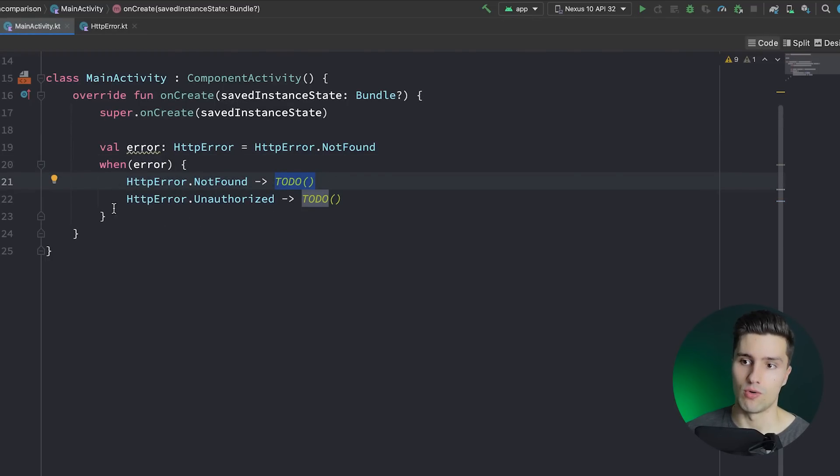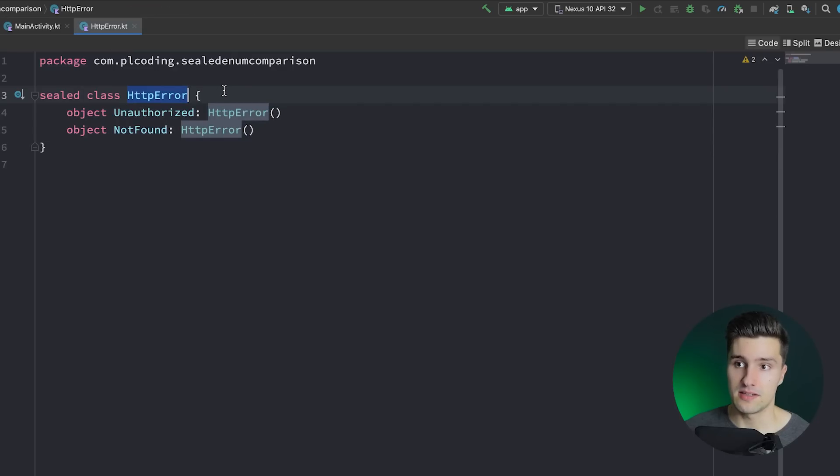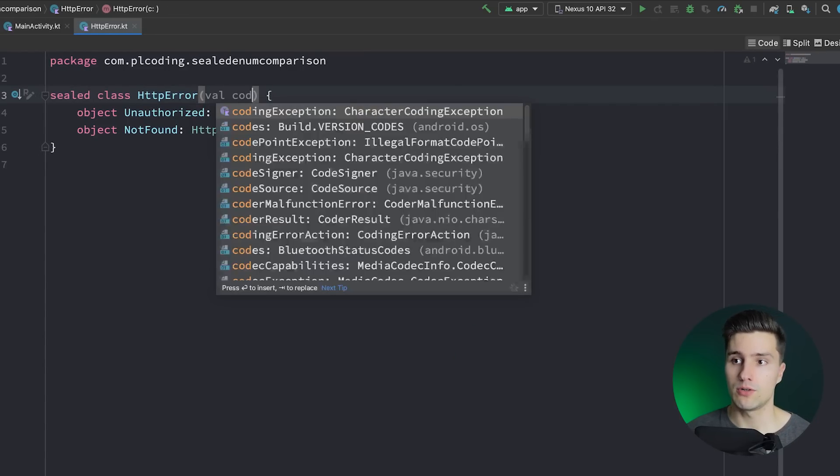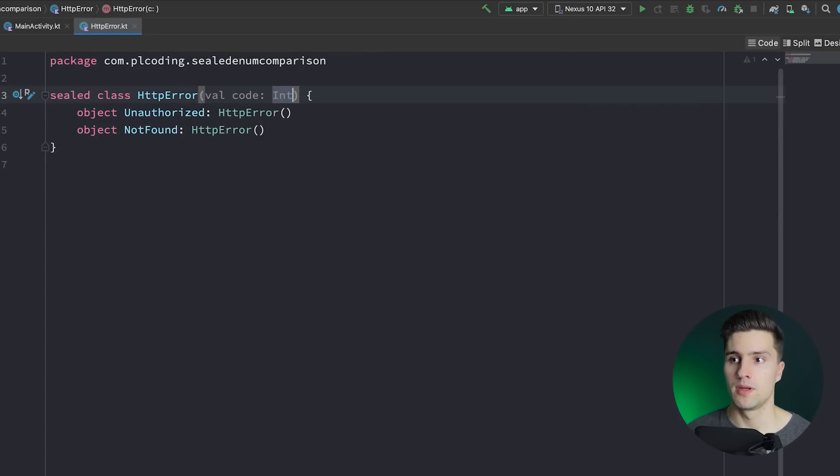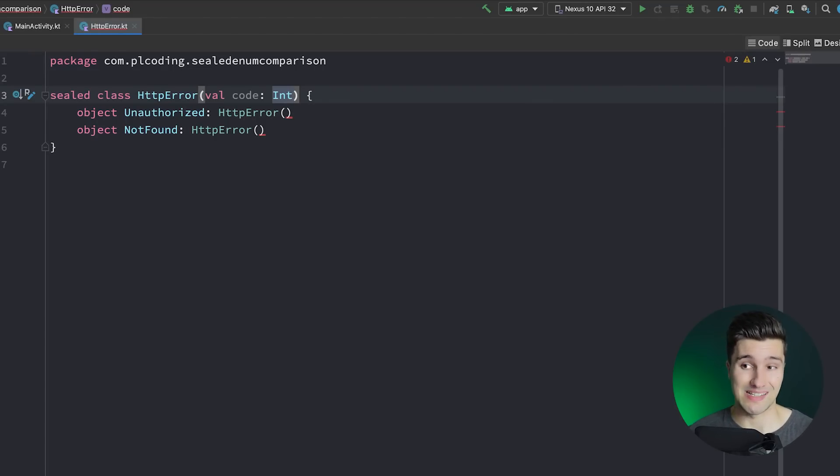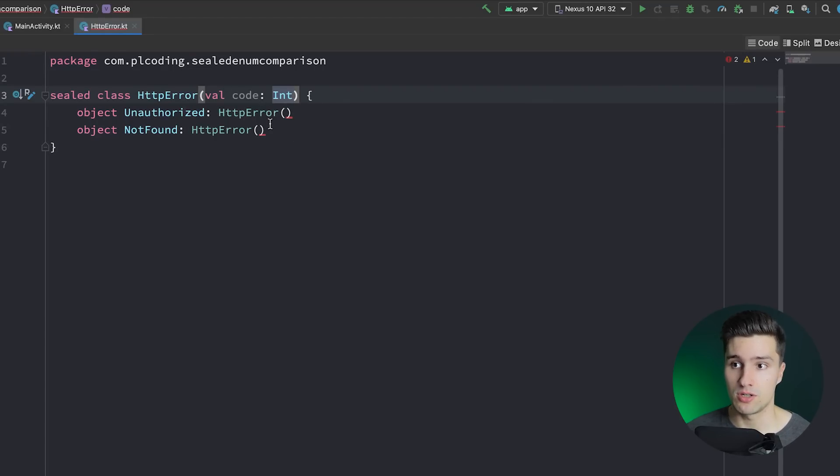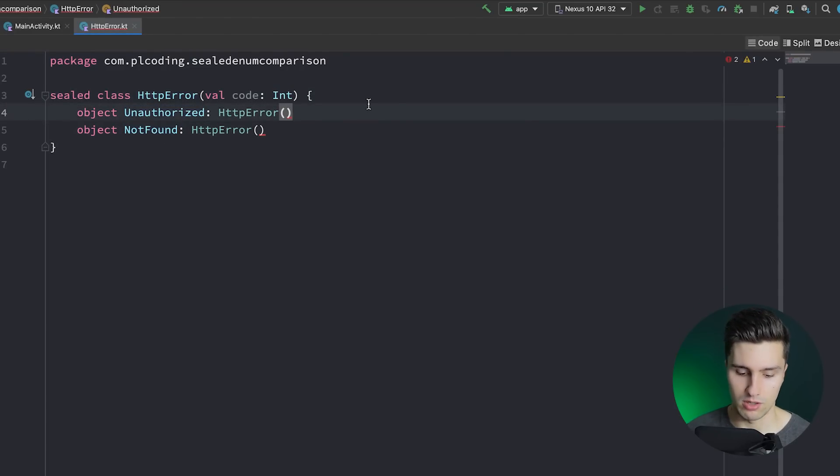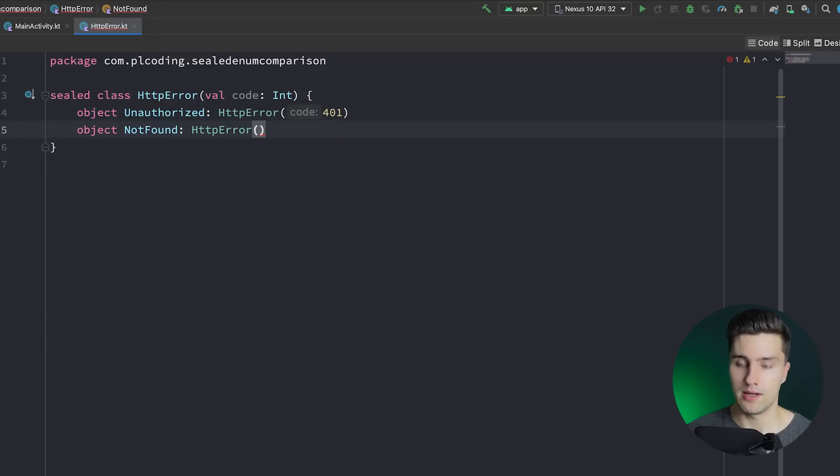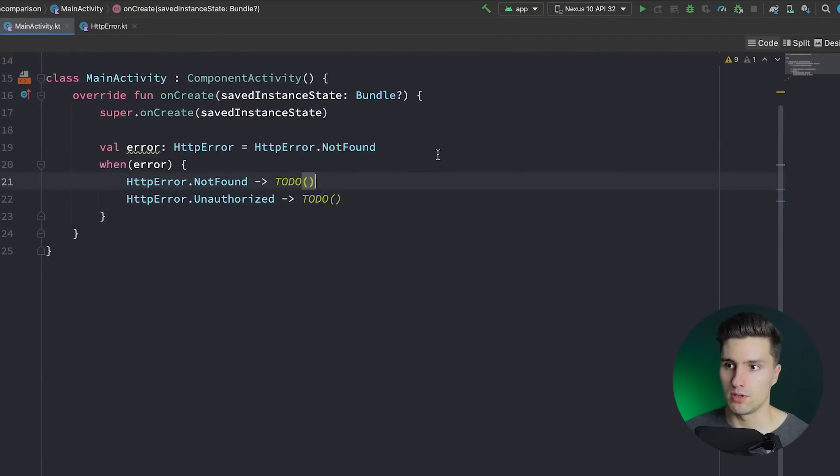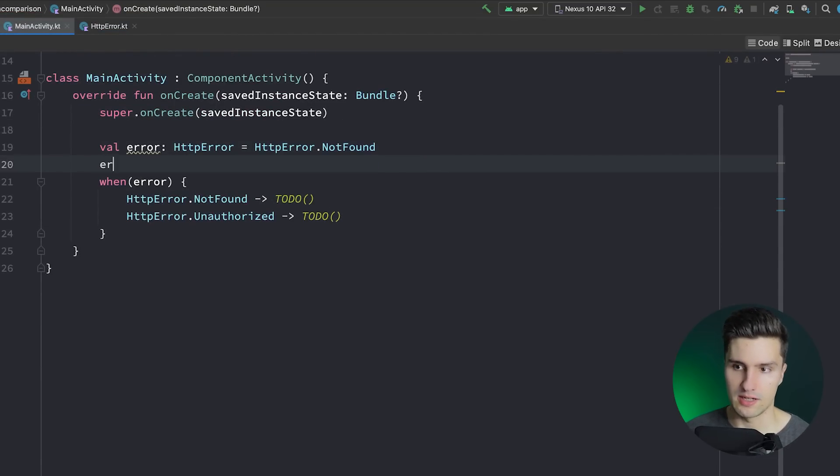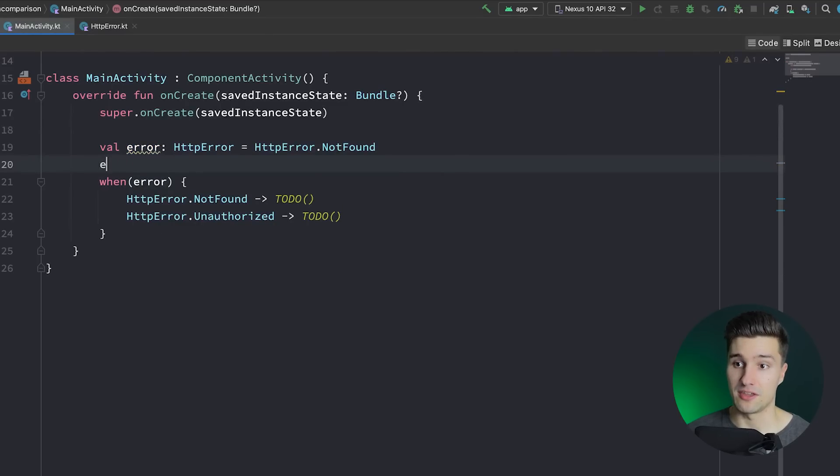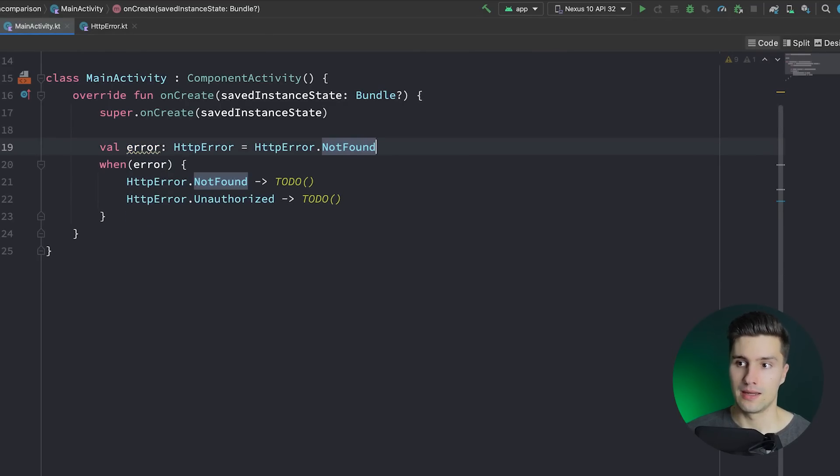Something we can also do with sealed classes is that we can give them a constructor. Just like with abstract classes, we could say, okay, we actually want to attach an error code here, because each HTTP error actually has a code that represents this error. And now we of course need to pass this error code for each single error class or object we actually have here. So unauthorized would be 401 and not found would be 404. And then here we could simply also just access the code using error.code. That is probably nothing new to you.